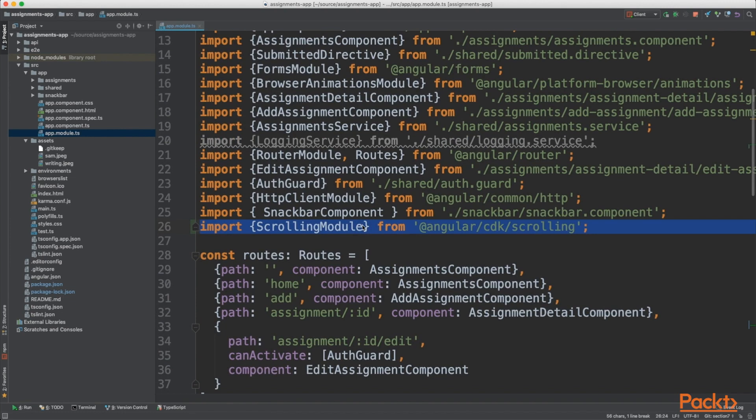So for our application, we're displaying a list of assignments. It will be efficient to only load the elements that the user sees on the screen.